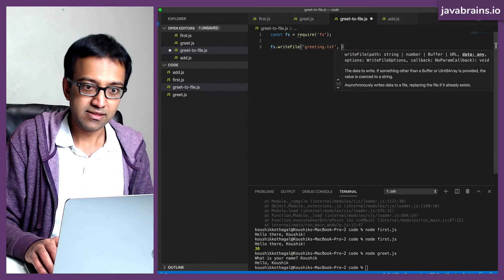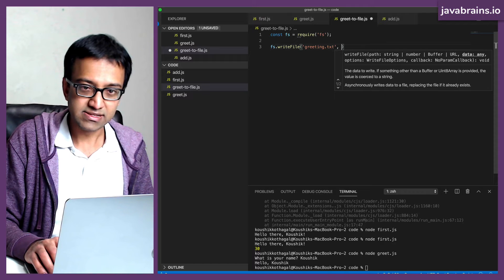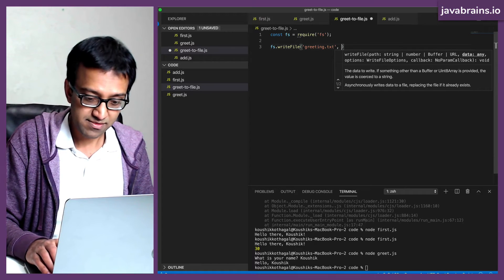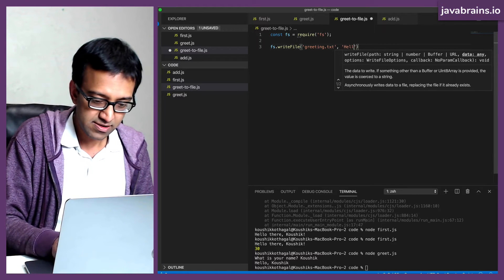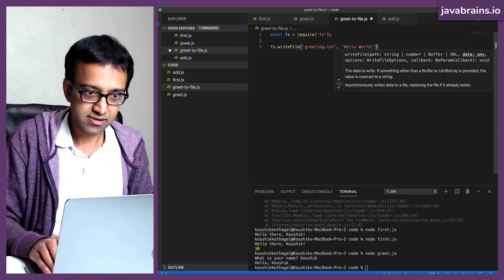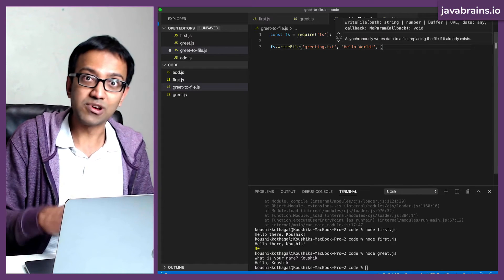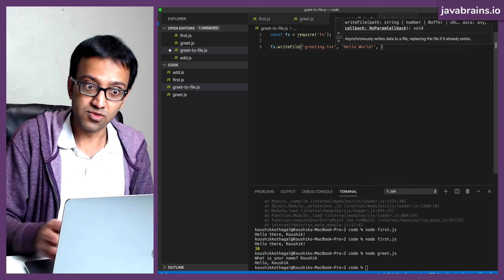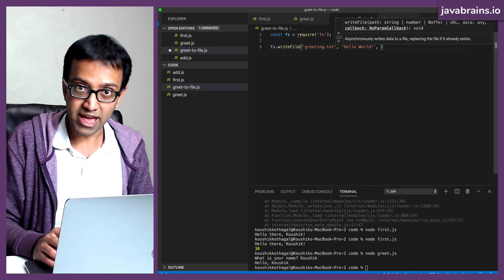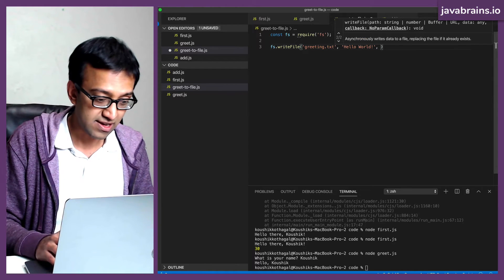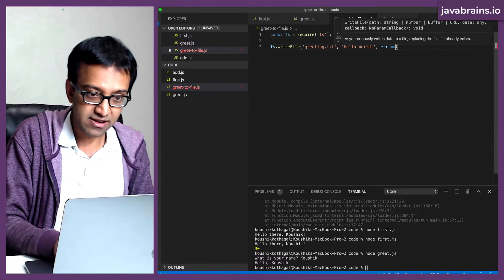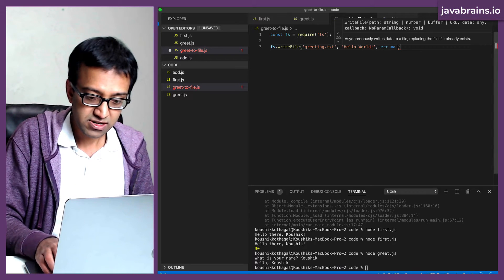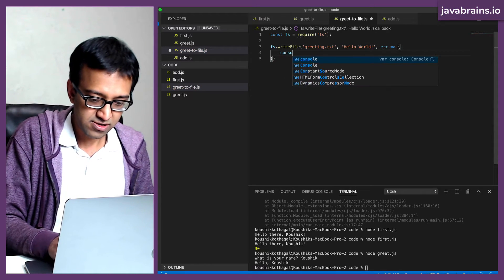And then the second argument is the value that gets saved. In this case, I'm going to call it hello world. So this is the string that I want to save to the file. The third argument is a callback, which accepts an error as an argument. So I'm going to have an error callback, which basically prints to the console.